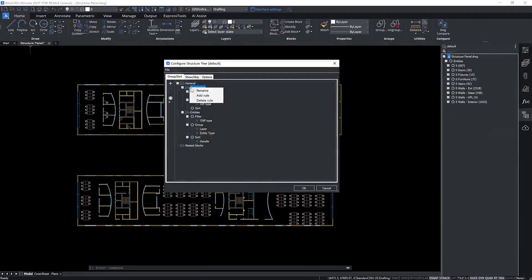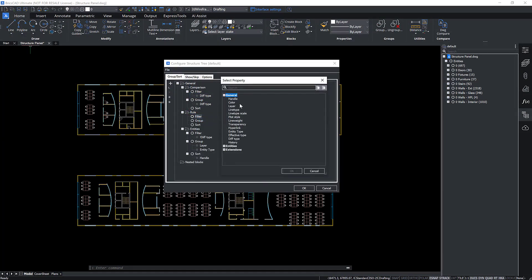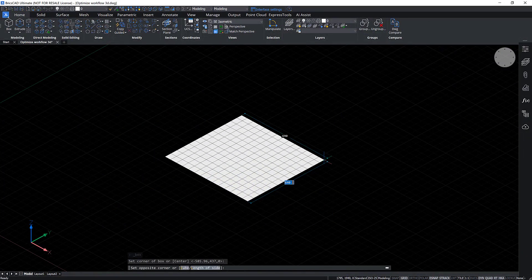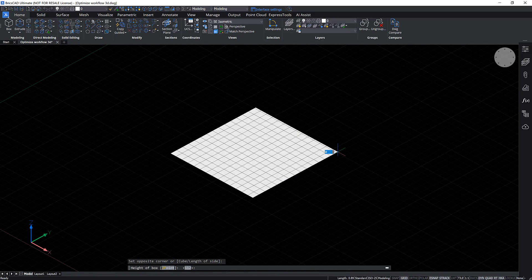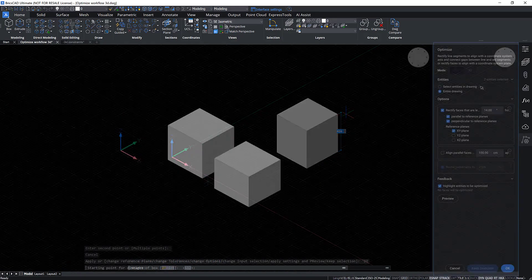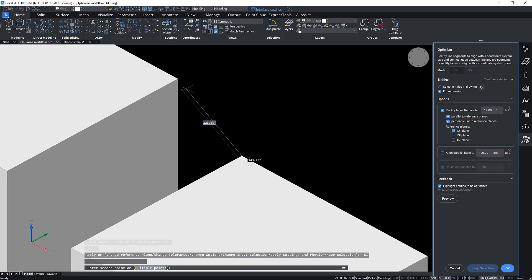You'll also learn about efficient data management with tools such as extract blocks and the structure panel. We'll introduce advanced drawing tools such as the adaptive grid snap feature and the optimize command, which help correct inaccuracies in both 2D and 3D entities.